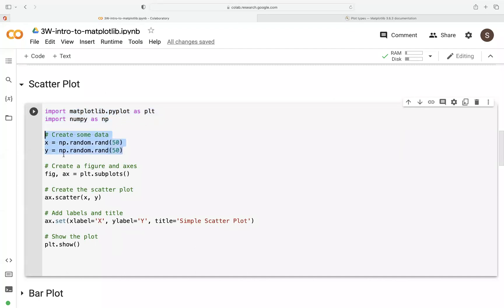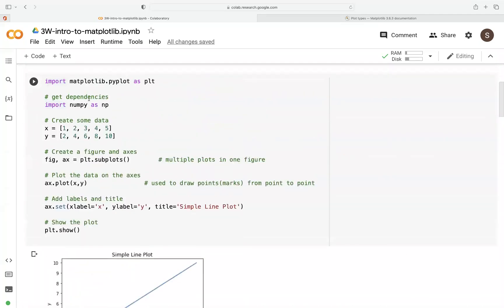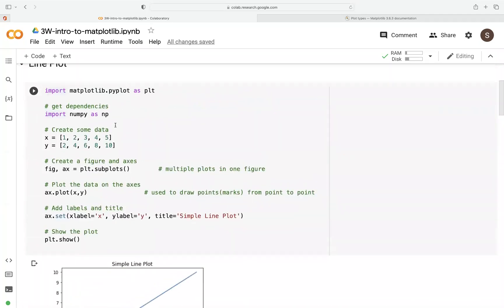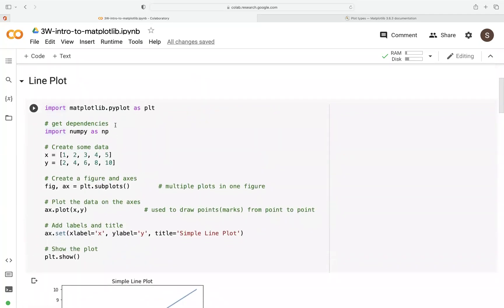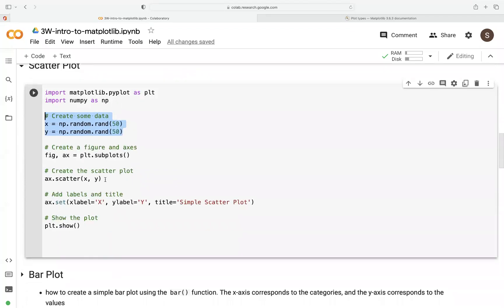Now everything remains the same as previous when we're creating a line plot. The only thing that changes here is we want to specify the type of plot we want to draw on our canvas and then we pass the values that we've just generated x and y. Everything remains the same.